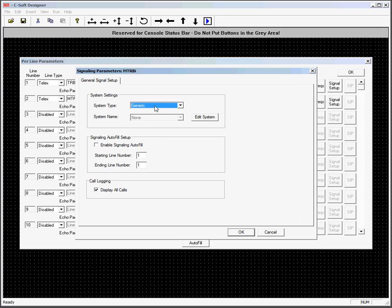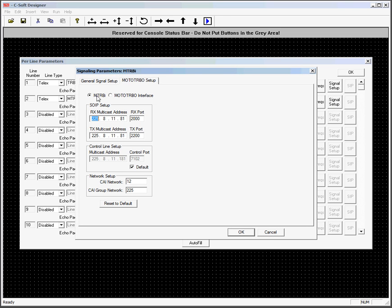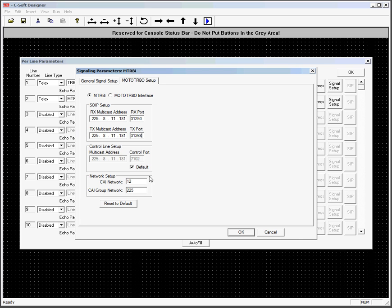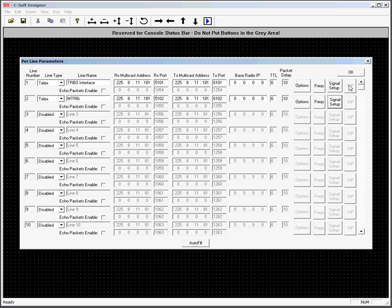And I'll go to the next one. Moto Turbo. I'm going to leave this the MTRBI at 181 octet, and this is 31250 and 31268. OK.